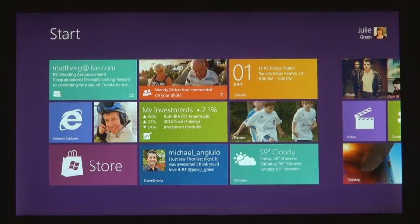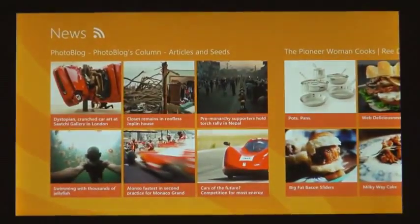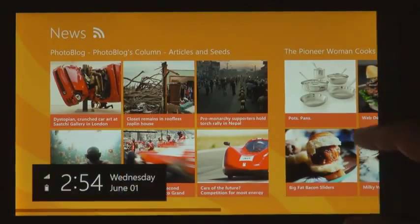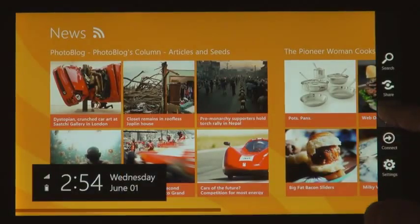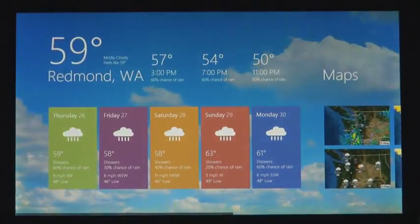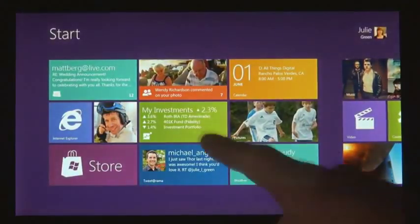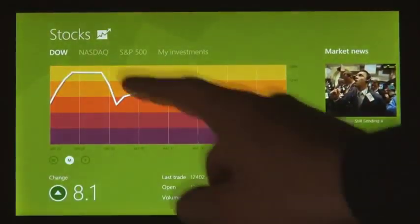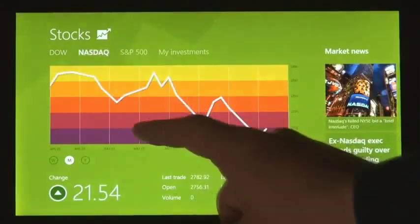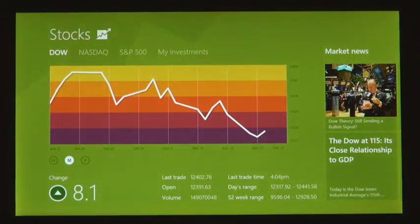We introduced a new platform based on standard web technologies, so HTML5 and JavaScript. It allows millions of developers who know how to use those technologies to create a new kind of app for Windows 8. These apps are full screen. They're beautiful. They are designed for touch. But, of course, they work great with mouse and keyboard as well, if that's what you have.